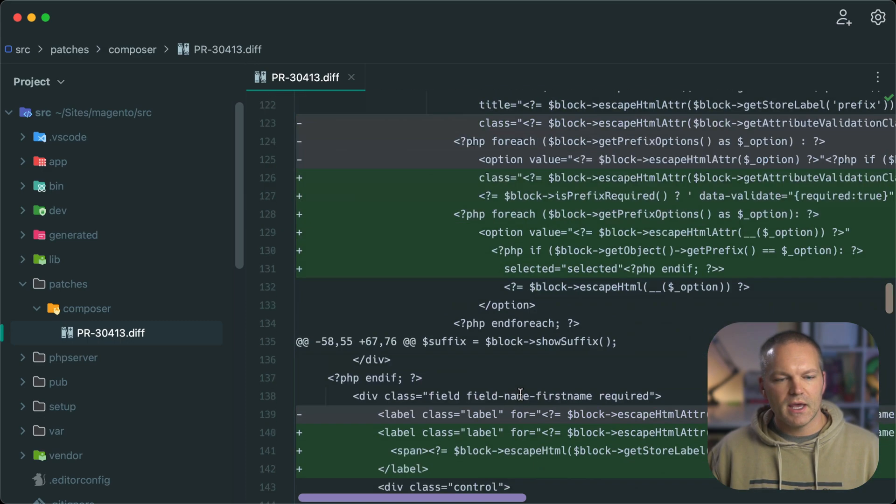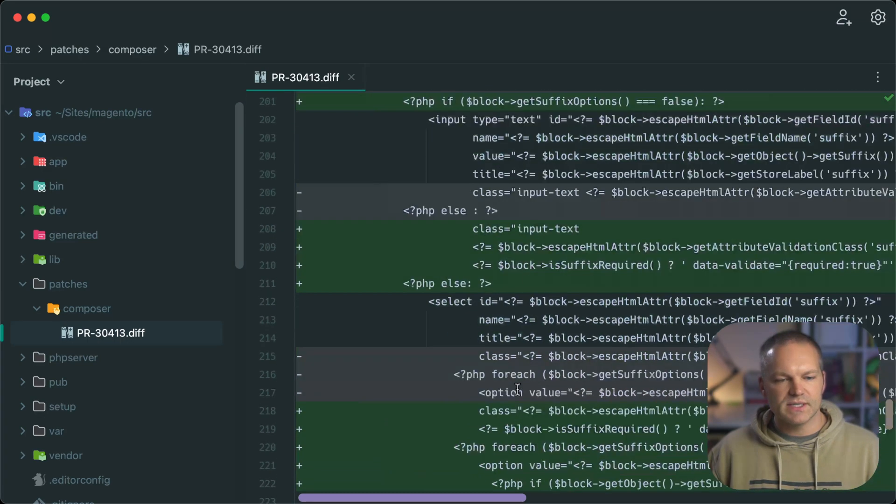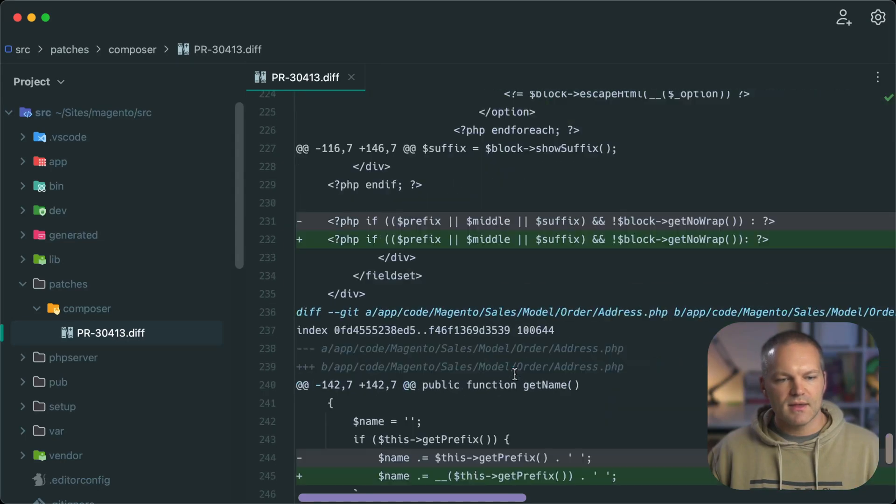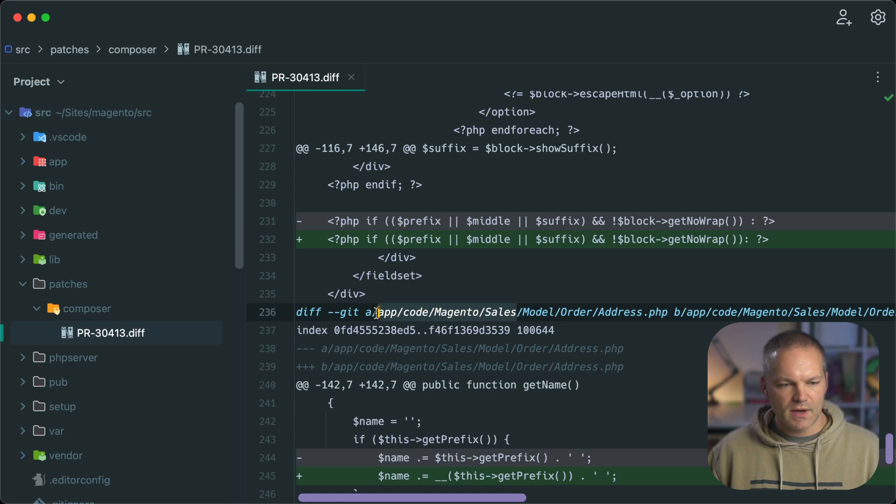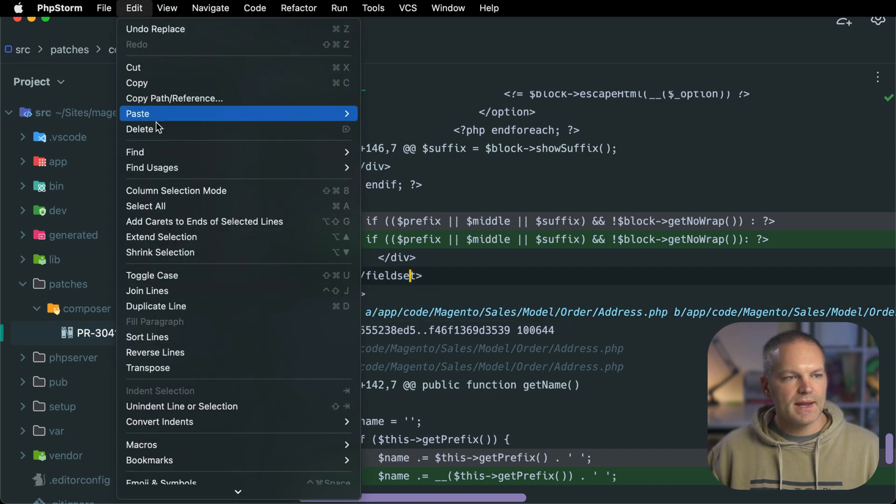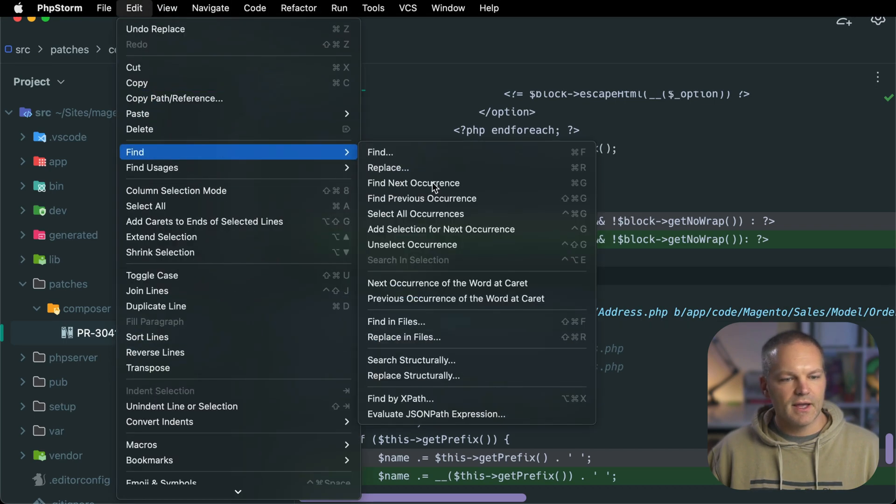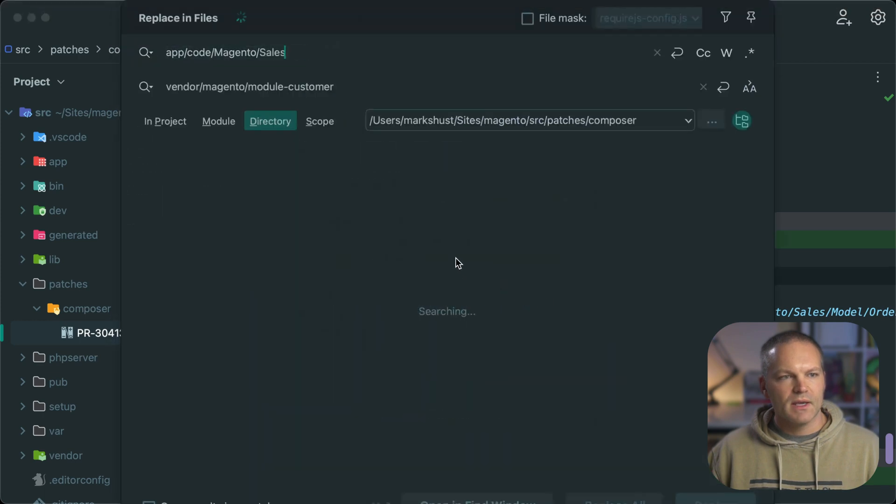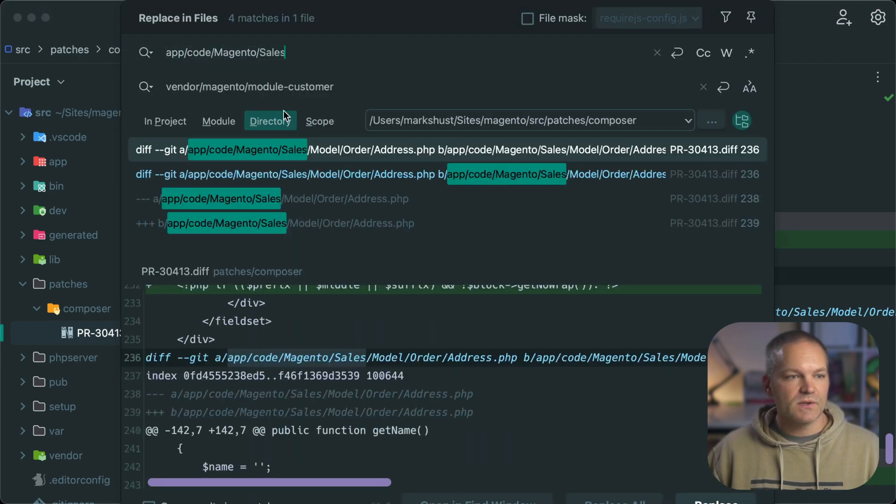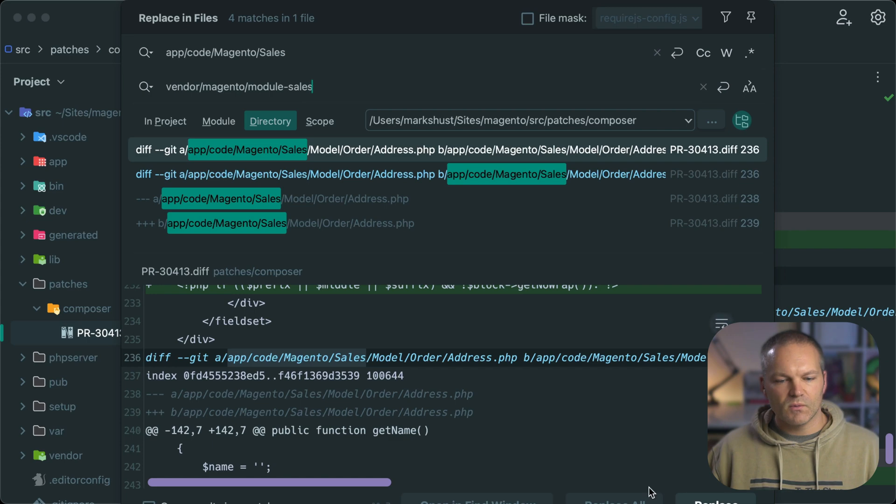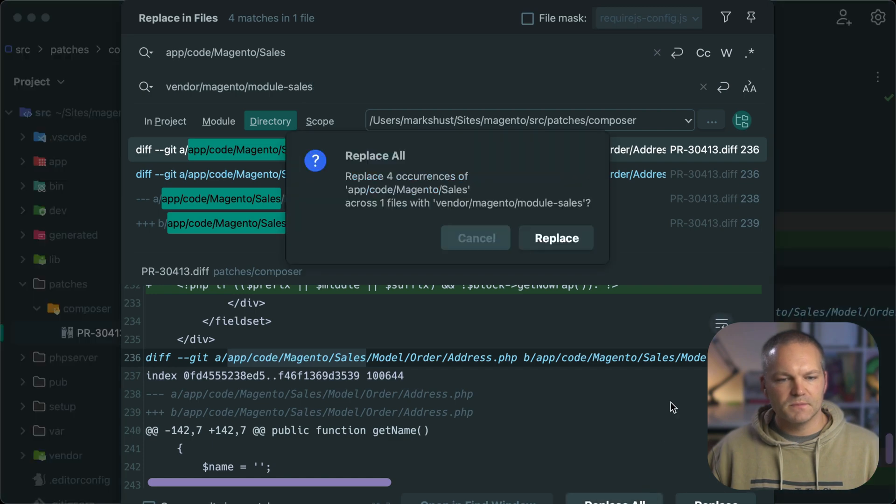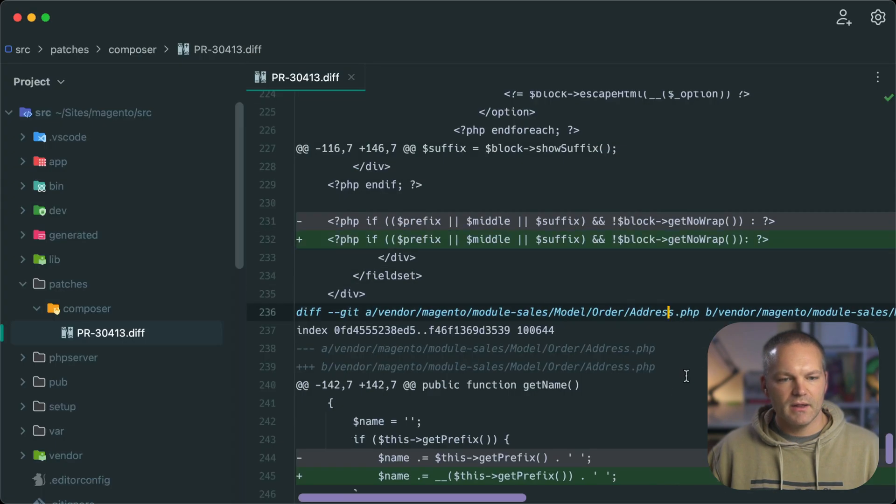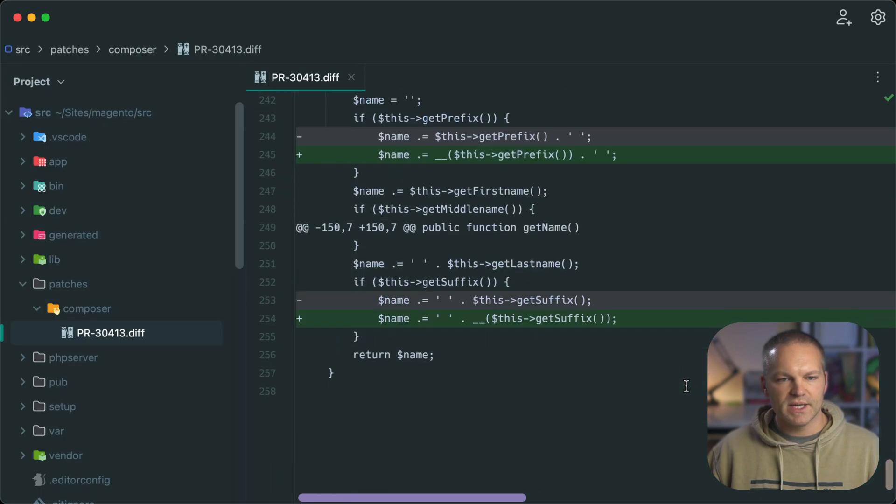And we'll also do the same with the Magento sales reference. So let's go ahead and copy this directory. Go up to edit, find, replace in files. And we'll replace app code Magento sales with vendor Magento module dash sales. Go ahead and replace all. And there it goes. It replaced that.